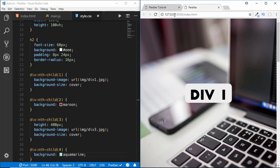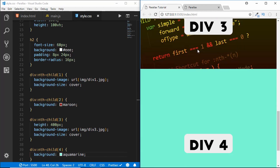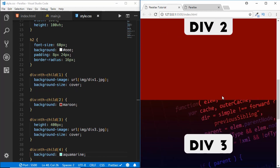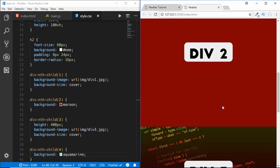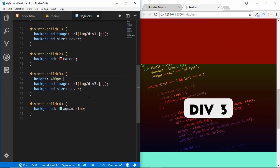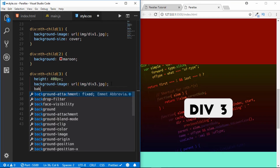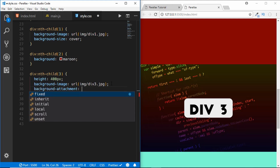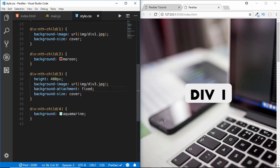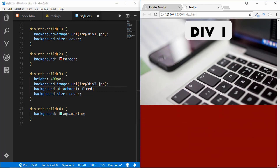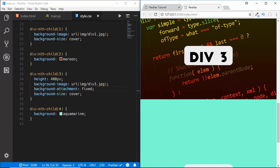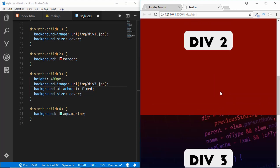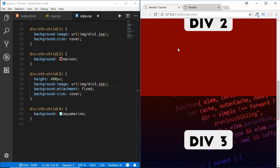First I'll show you the basic parallax where the division moves over the image but the image stays where it is. That is really simple and can be done in CSS itself. For division 3 we just add one line: background-attachment set to fixed. This gives us the parallax effect — if we scroll down we can see the divisions move over it while the image stays in place.